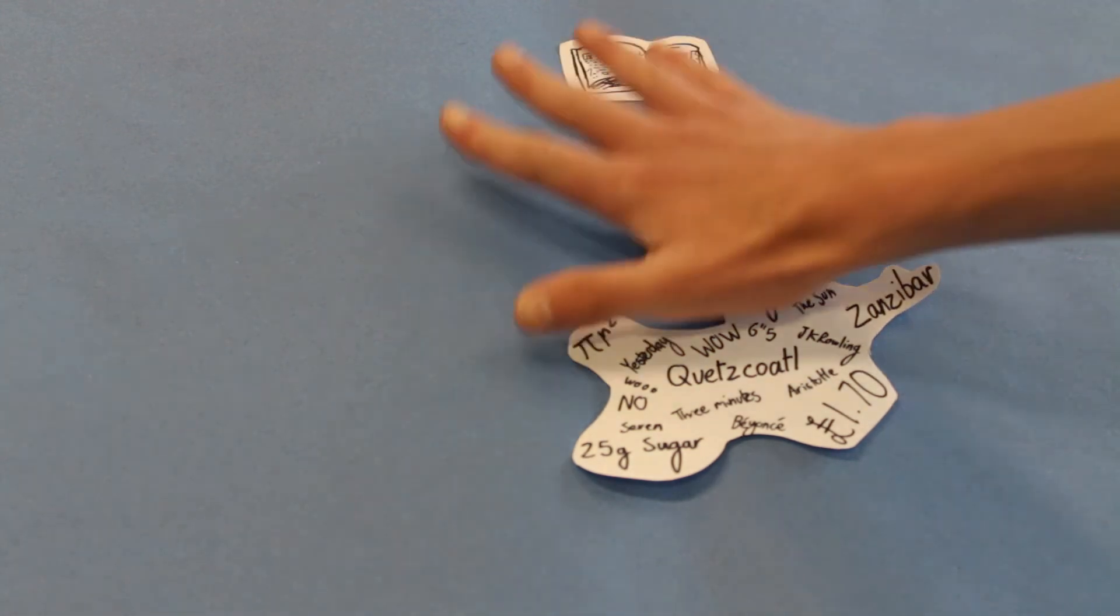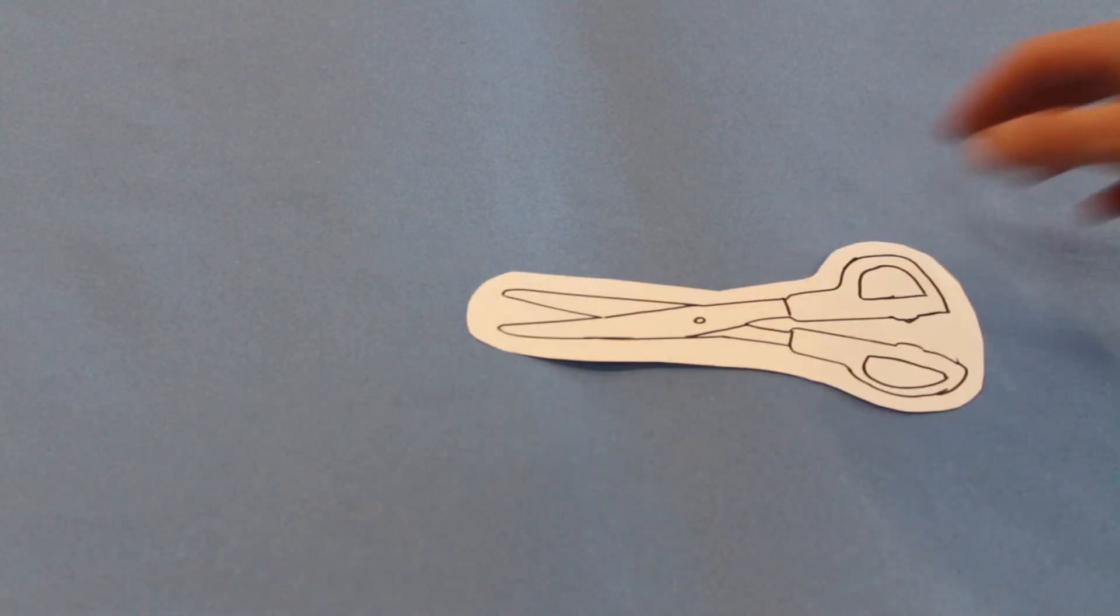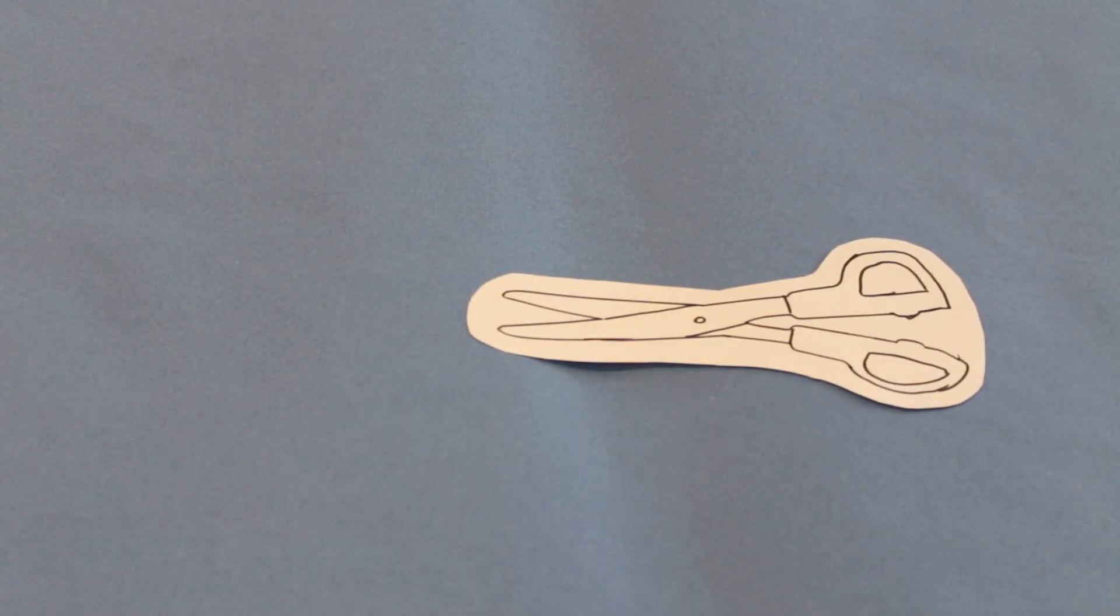Not everything has an opposite. For example, a pair of scissors won't have an opposite.